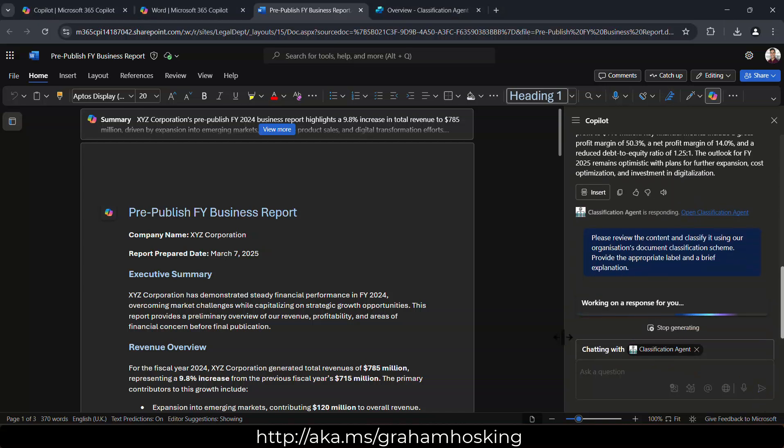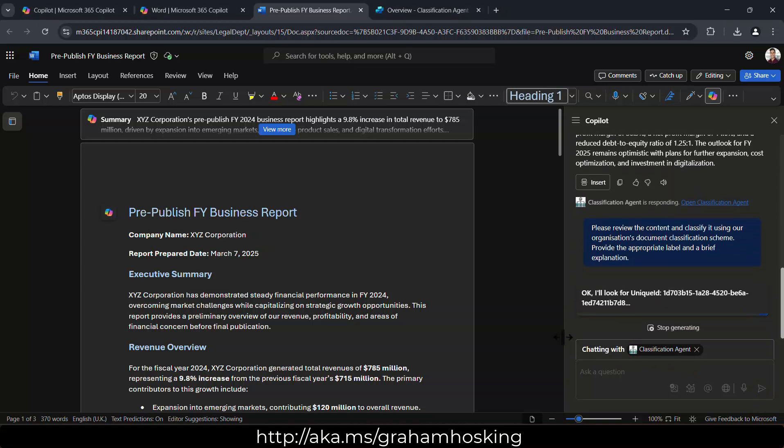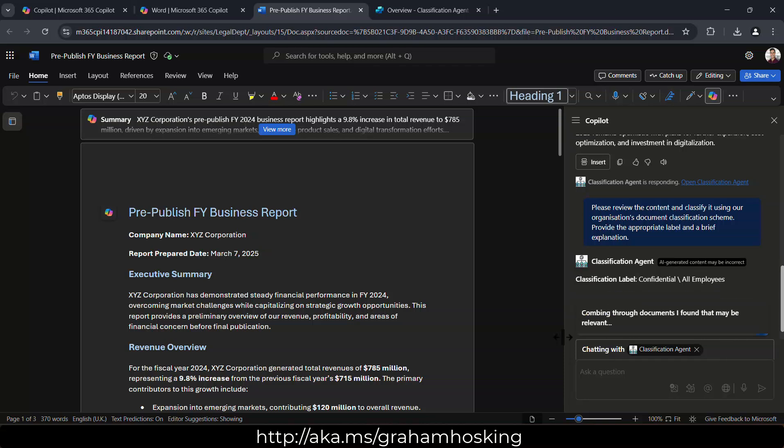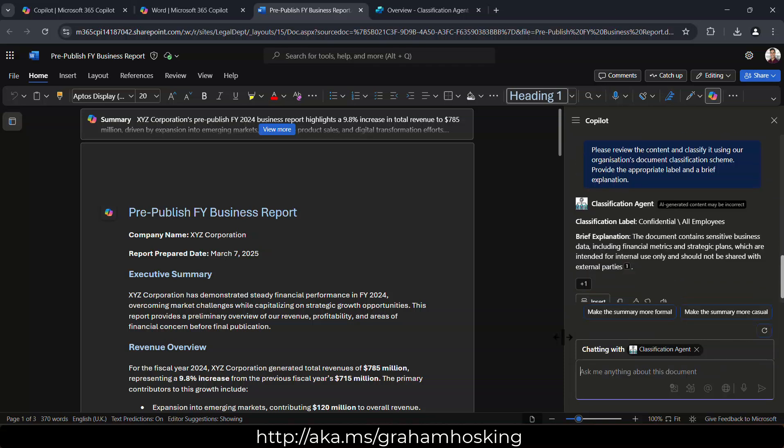Now what it's going to do, this agent is grounded within a very concise and very detailed set of criteria. And now it's reasoning over the document that we have on the left hand side and suggesting that this should be confidential and it should be employees only.